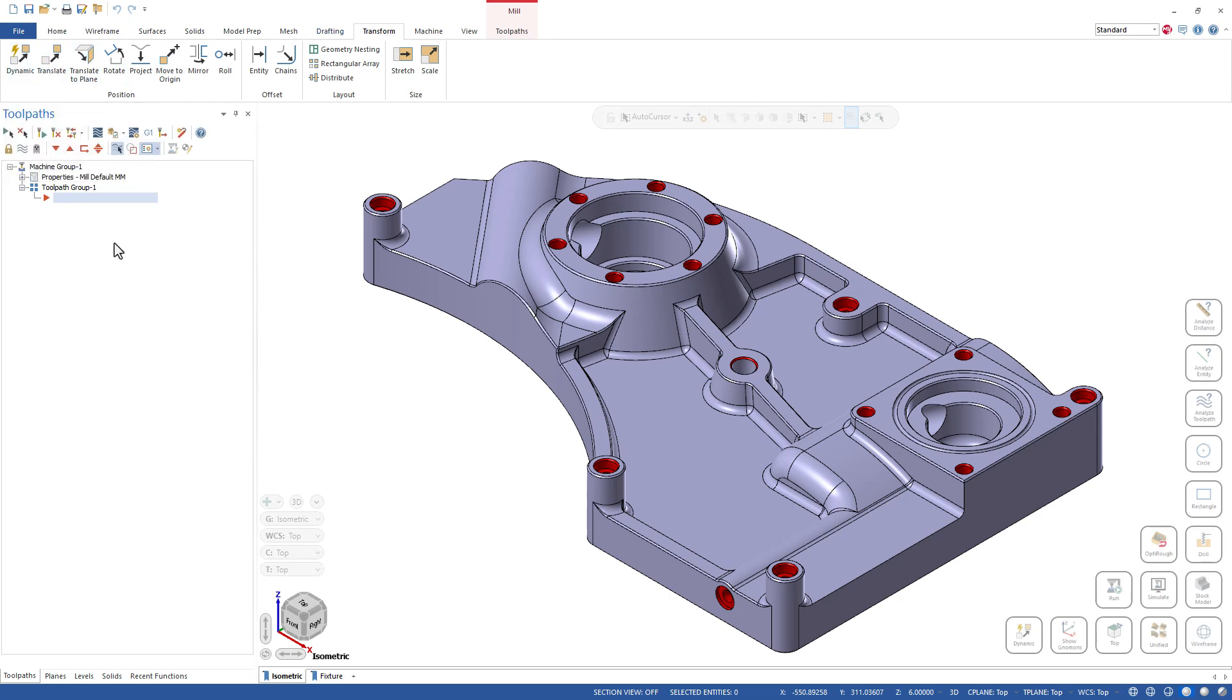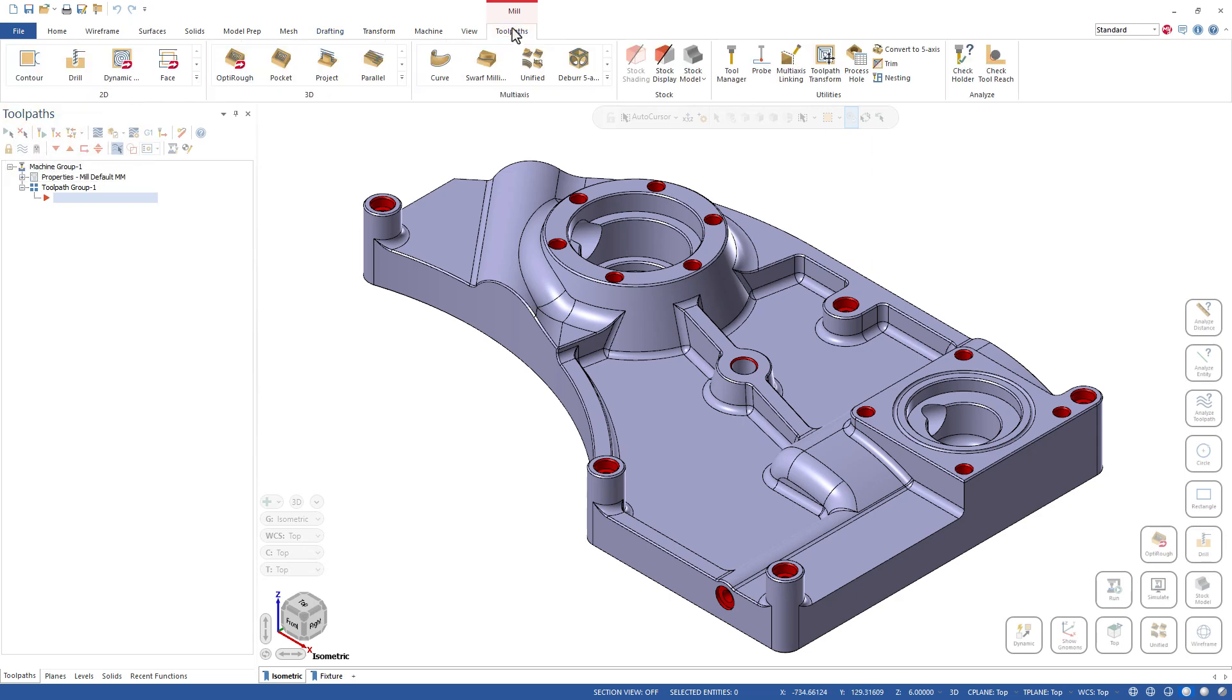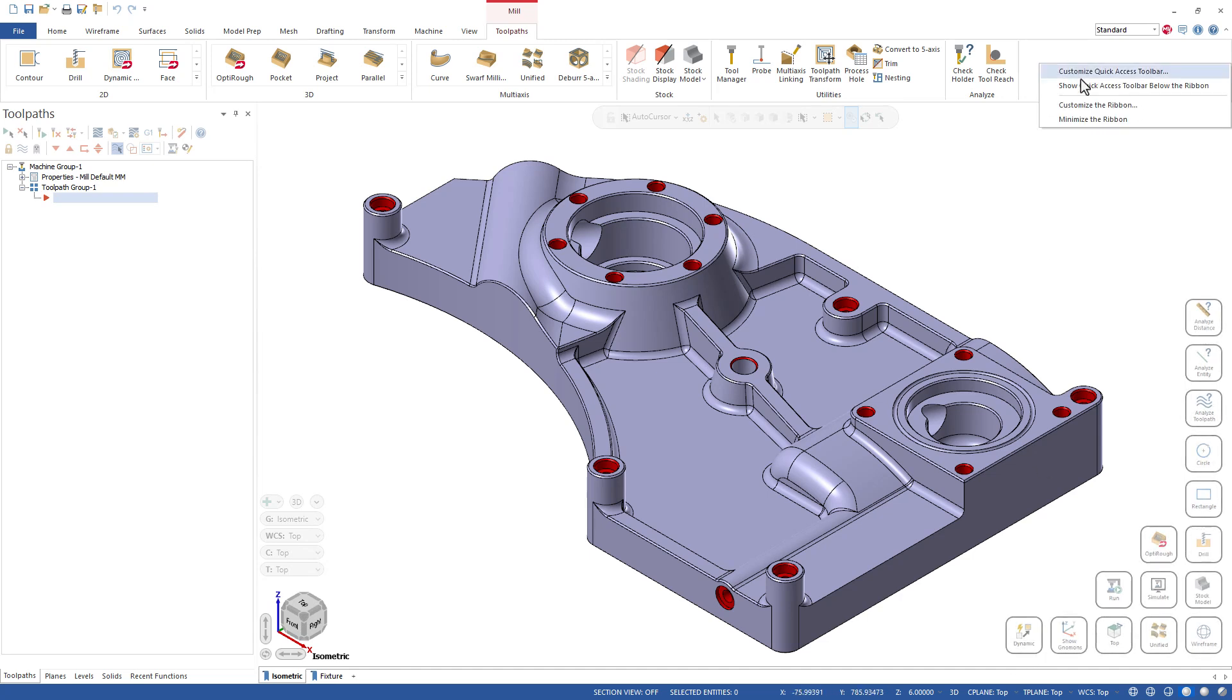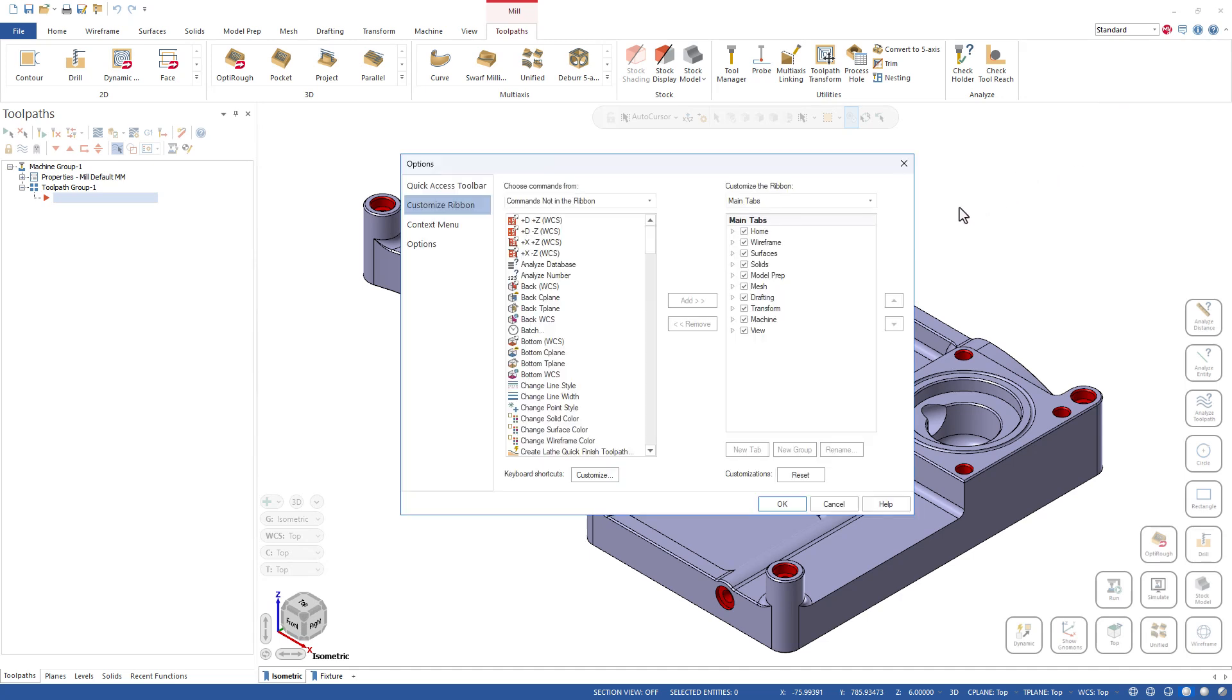And once I've done my movement, then I've got to get back over to the Toolpath tab, which again this solves that problem. But we can do a right-click up on here and we can customize our ribbons and put commands into toolbars.